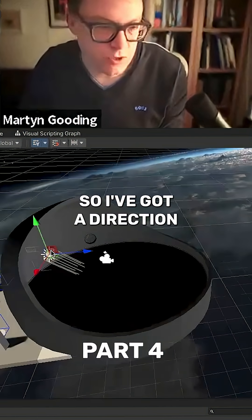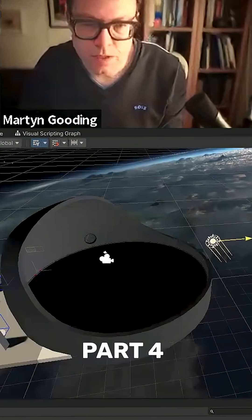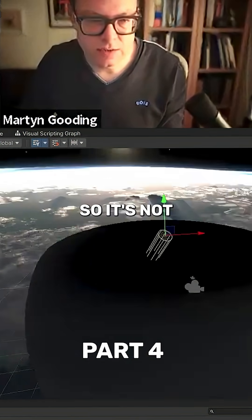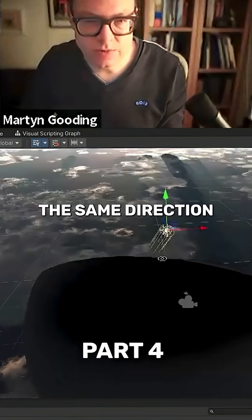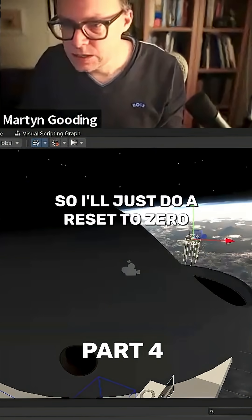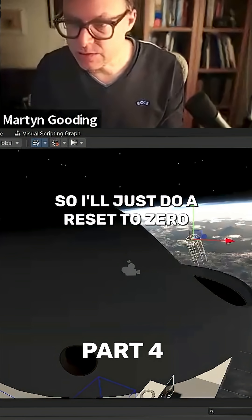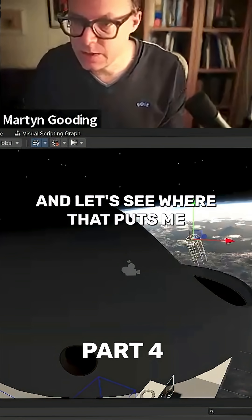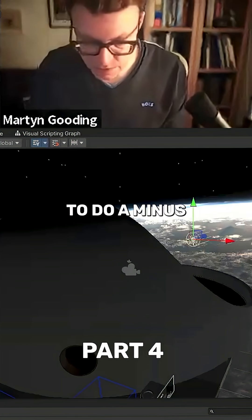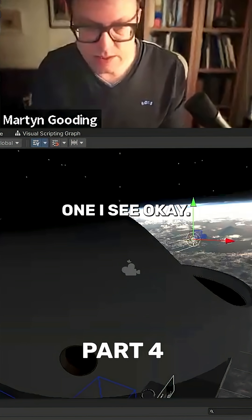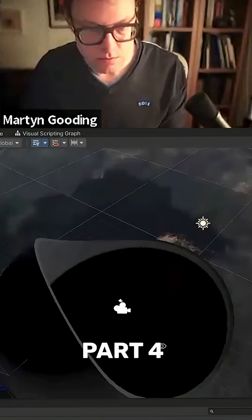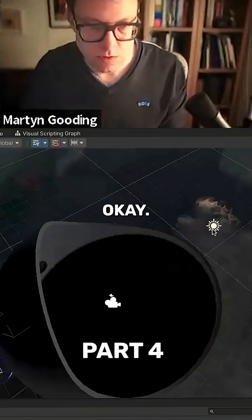The other trick which always works well with space is you need to get your lighting right. I've got a directional light in there, but it's not aligned with the sun — it's not actually pointing the same direction as the sun. So we want that lined up. I'll just do a reset to zero on that and see where that puts me, then do a minus 180.